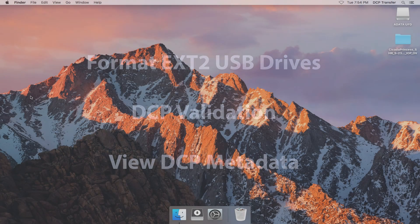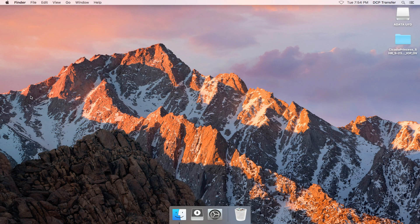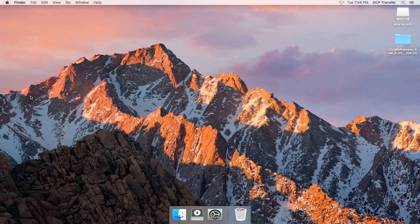To get started, we'll need a DCP, which you may have made yourself or had professionally created. It might already be on an external drive, or you may have downloaded it from the web. For this example, I'm going to use this DCP on my desktop.